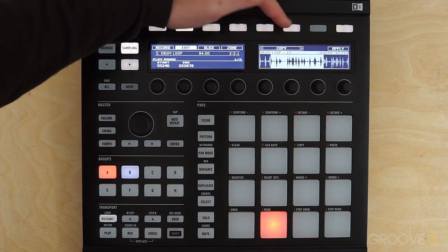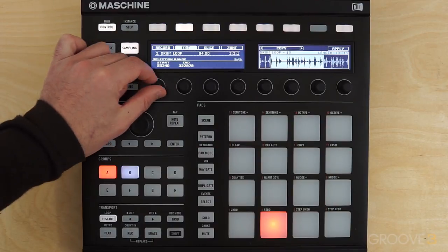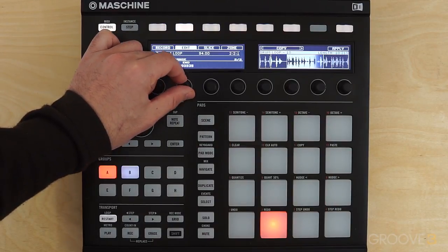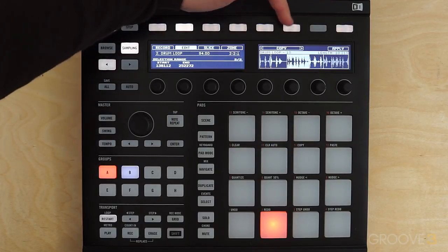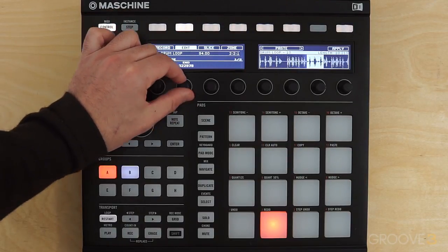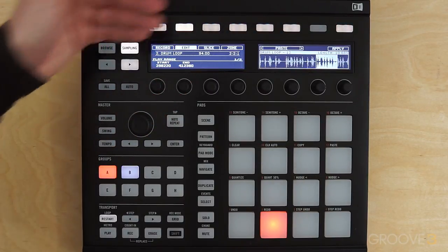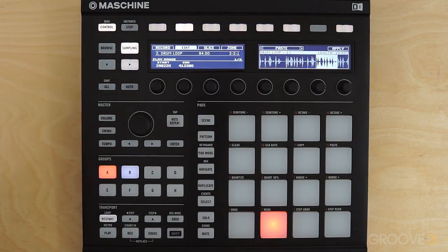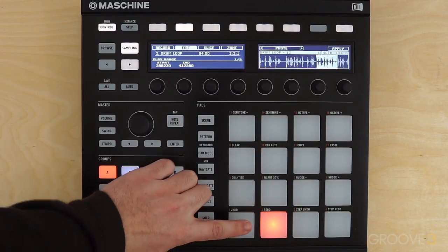Next we have a Copy and Paste feature, which is quite easy to use. Just make your selection and hit Apply to copy that portion, then go into Paste, make a new selection for where you want to paste, and hit Apply. Again, this is going to change the timing of your sample, so it's probably going to be most useful when you're dealing with non-rhythmic material. I'm going to undo that.